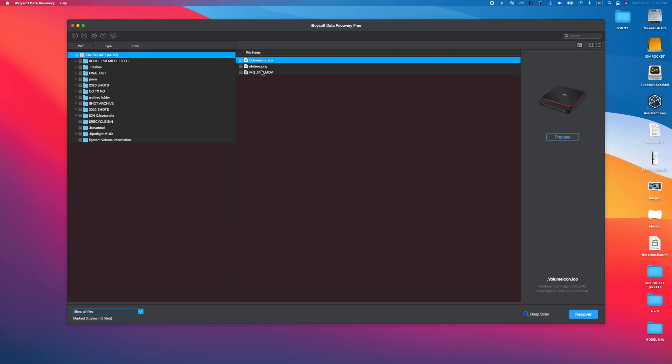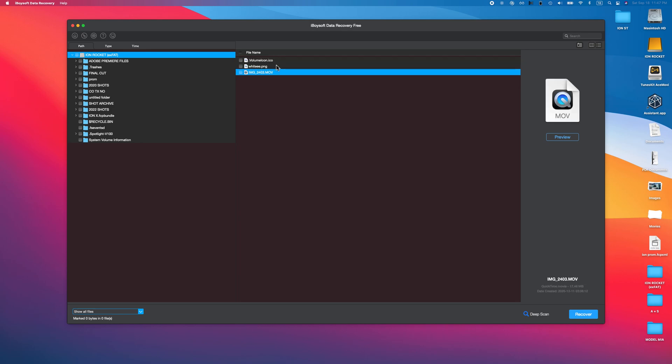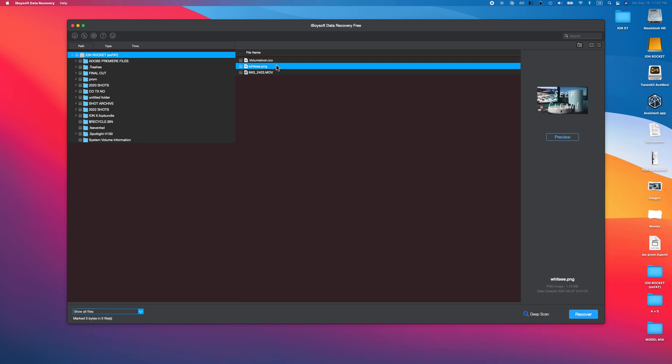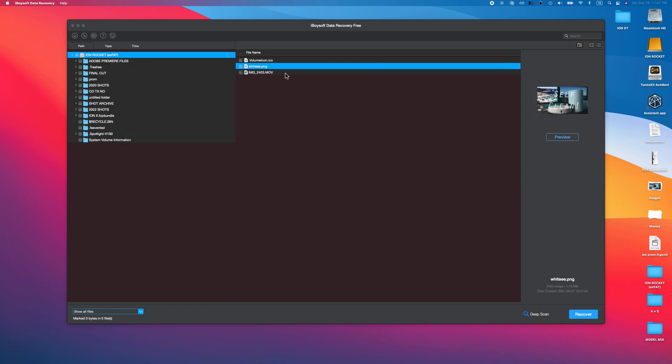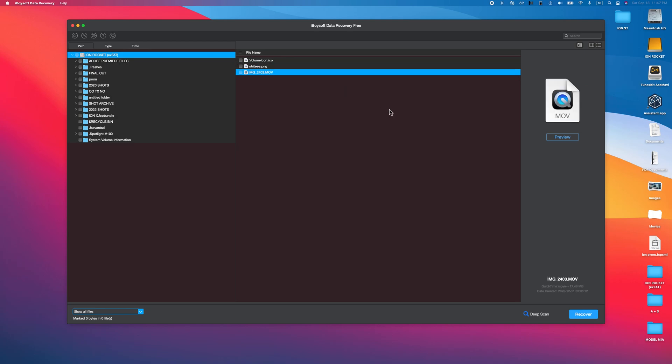As you guys can see, here is a random PNG thumbnail that I went ahead and deleted earlier. All I have to do is click preview and now I'm able to see that this image is perfectly fine. How cool is that?